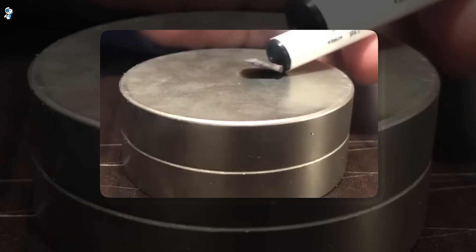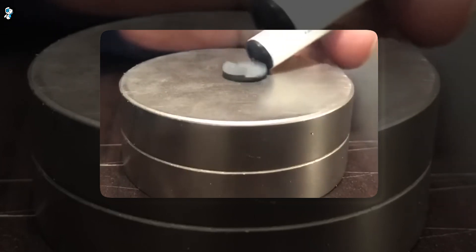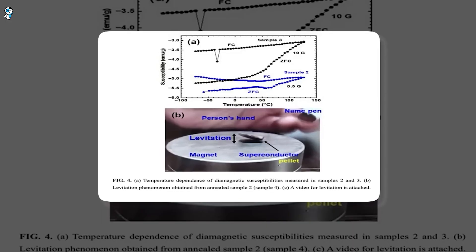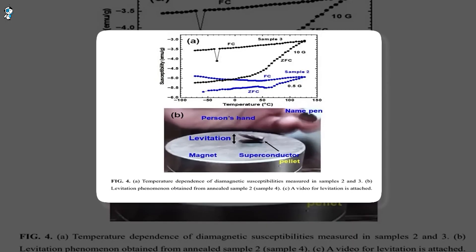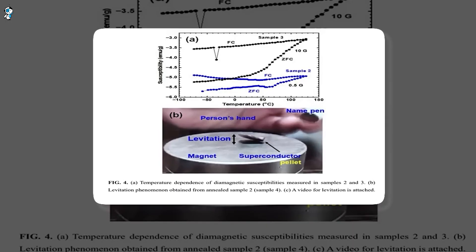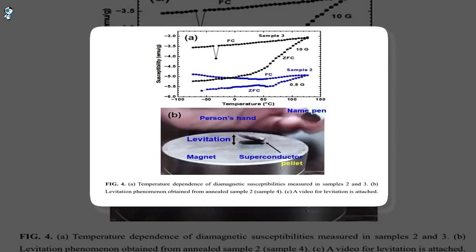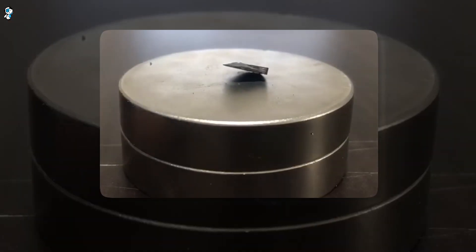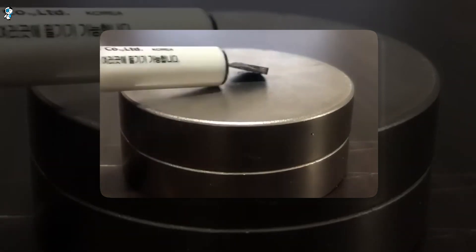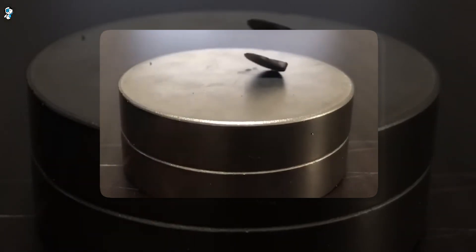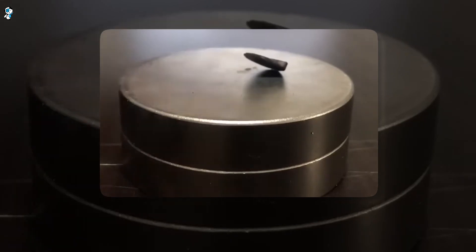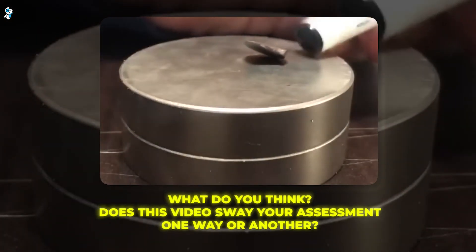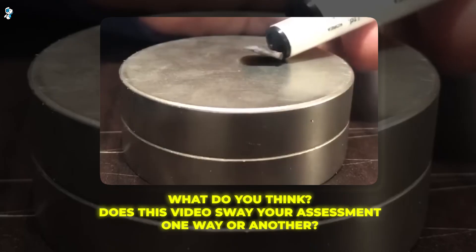The orientation of the magnet is unclear, so we can't confirm that it's levitating regardless of polarity. The effect could result from something more mundane like diamagnetism, which causes levitation in non-superconductors too. While tantalizing, this footage alone does not definitively confirm LK-99's purported superpowers. We need precise quantitative measurements under rigorous laboratory conditions. What do you think? Does this video sway your assessment one way or another?